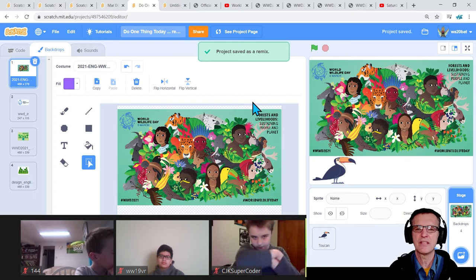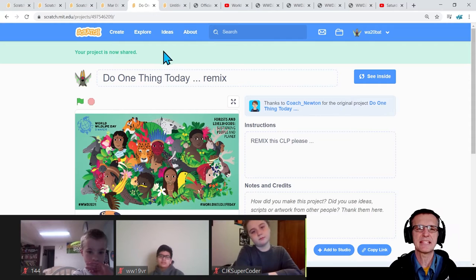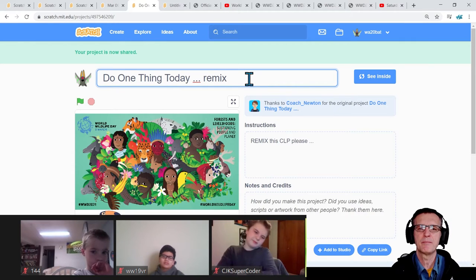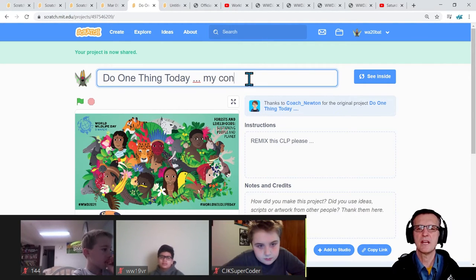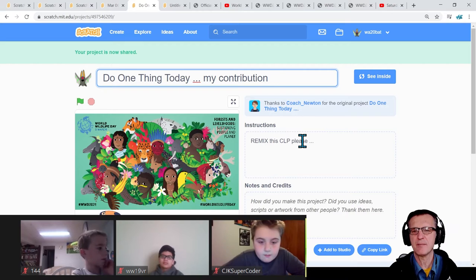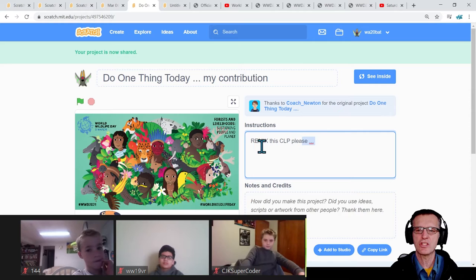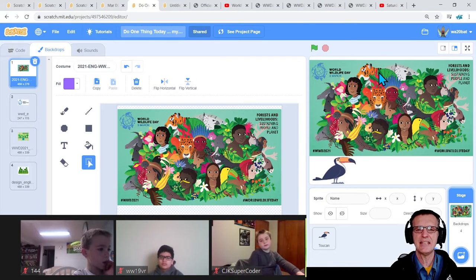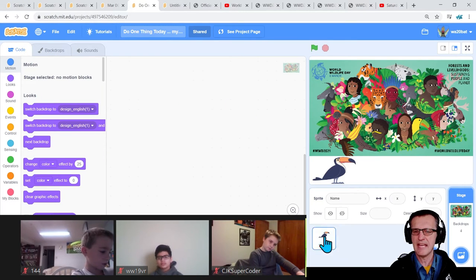I'm going to click Share right away so I know my project is shared, and this is your chance to rename it. I like to rename it to represent my view or my contribution. Start thinking about how you want to build a project. I'm going to show you what we're doing. Once you rename it, you can add instructions here later. I click 'See Inside' and you'll notice right away there's no code, and there is a toucan.